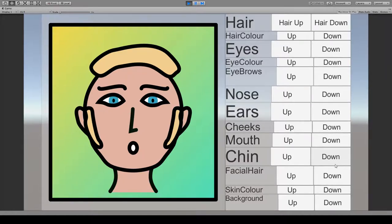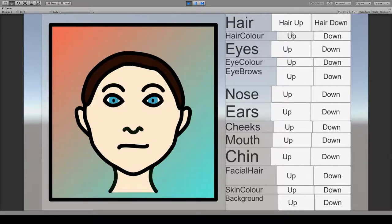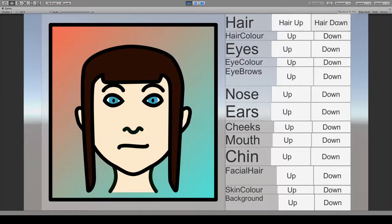So then it's just a case of creating all of the different options. I've done a bunch, I've got a bunch of different hairstyles.